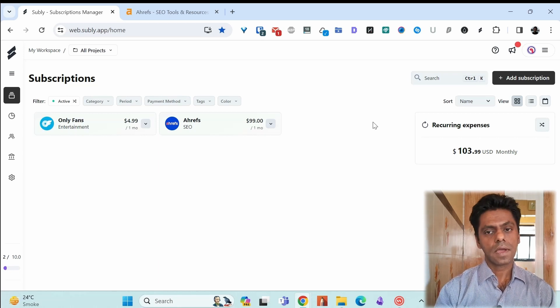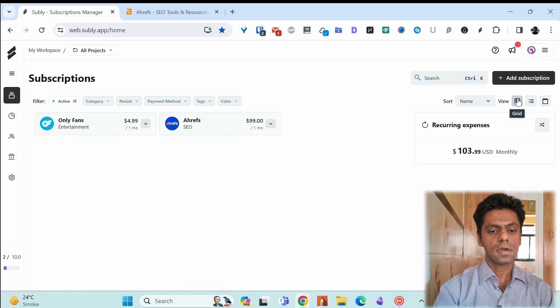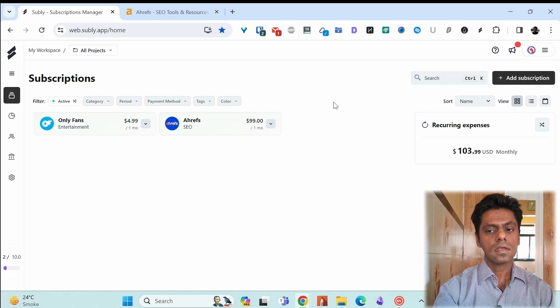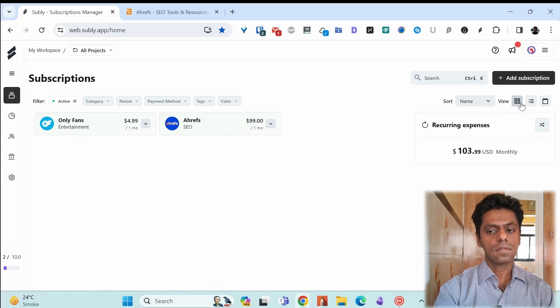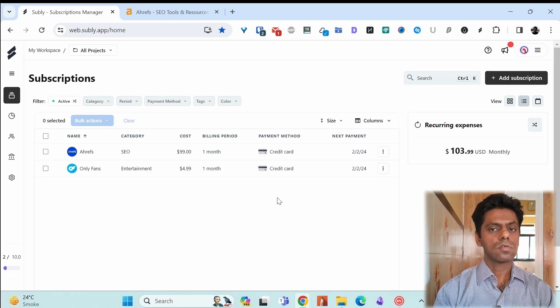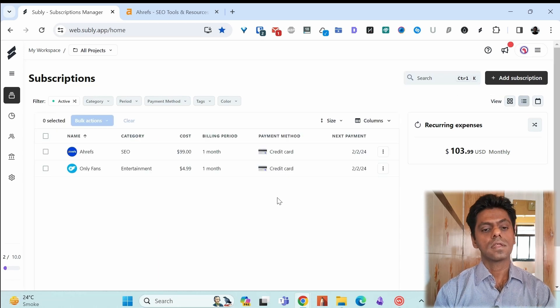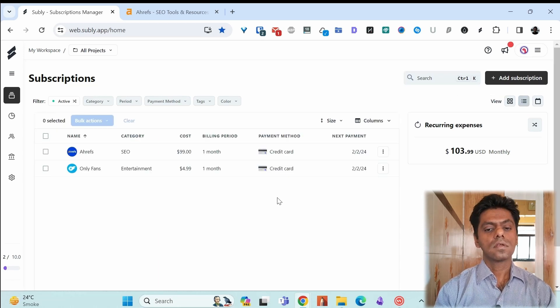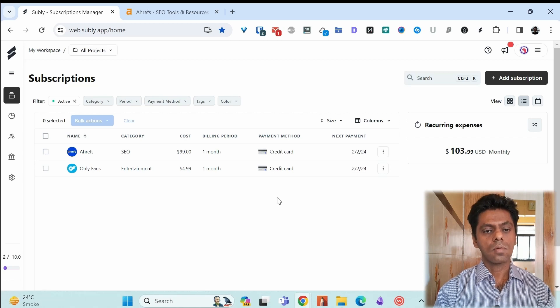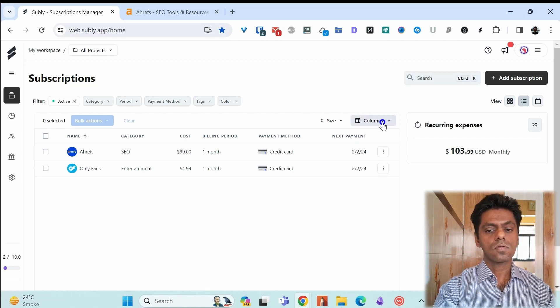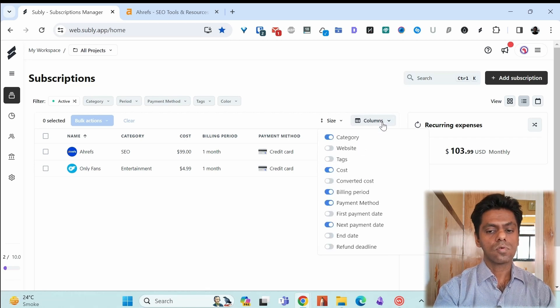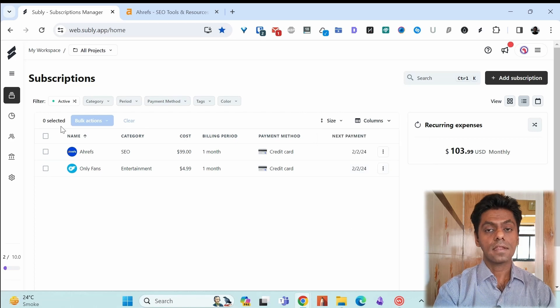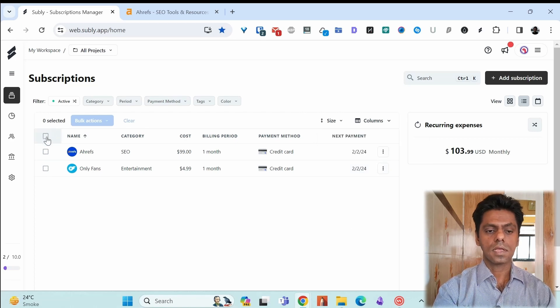Another useful thing that I find is this view. You have the grid view that we are currently seeing. You also have the list view which is quite useful. You get more details in these columns. You can see everything in a compact view. You can also add or remove columns based on your needs and you can bulk edit which is also a good thing.